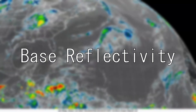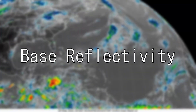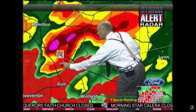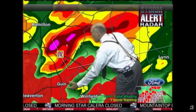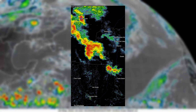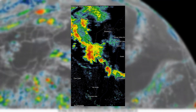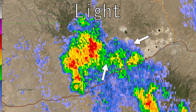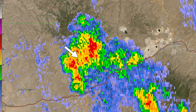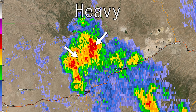Base Reflectivity. If you've ever watched a weather forecast on the news or looked at a radar app, you've probably seen Base Reflectivity. Base Reflectivity shows how heavy rain is in an area, with greens and blues being light precipitation, and oranges and reds being heavier precipitation.